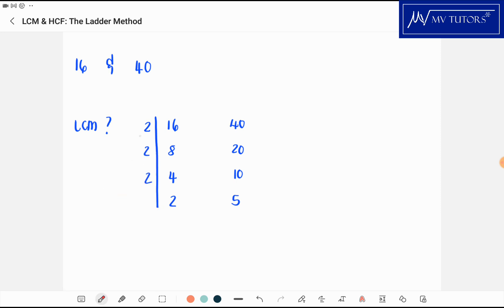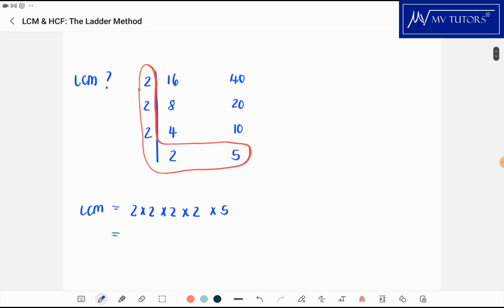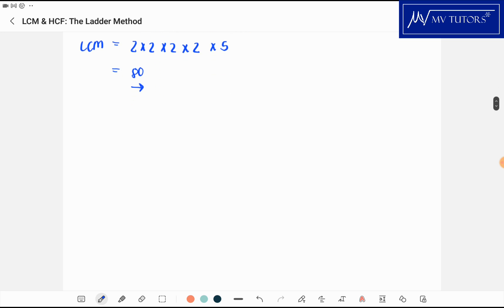Now I take my L — this shape here forms the L — and I multiply all the numbers that are in the L. So the lowest common multiple would be 2 times 2 times 2 times 2 times 5, which gives me 80. That is the lowest common multiple of 16 and 40.